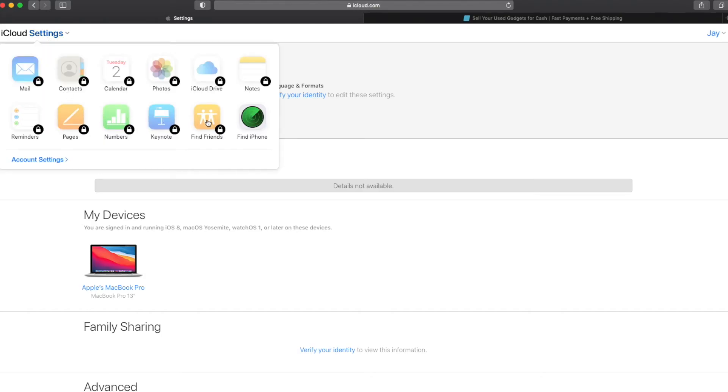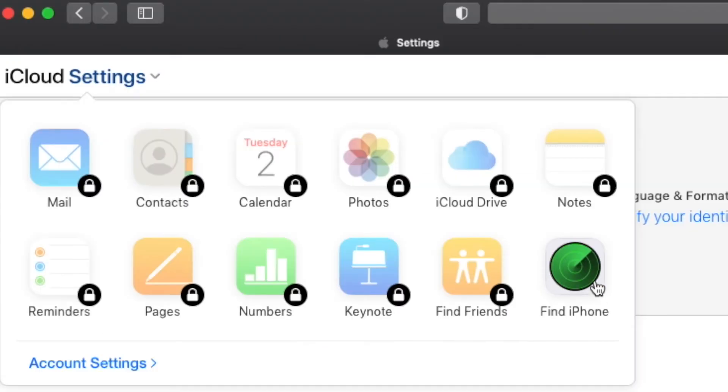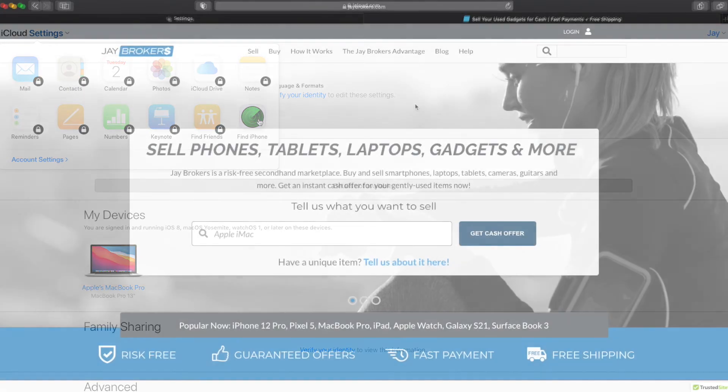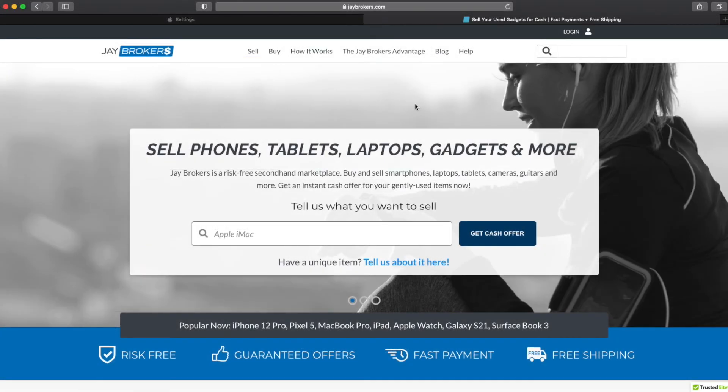If for some reason you do end up on the iCloud settings page, you just click on the menu up here in the upper left and then look for that green target icon that says find iPhone. I know it's a little bit confusing because you're actually trying to find your iPad or find your Mac perhaps, but basically they just call it find iPhone and that takes you to the screen to turn that feature off. Well I hope you found this video helpful.